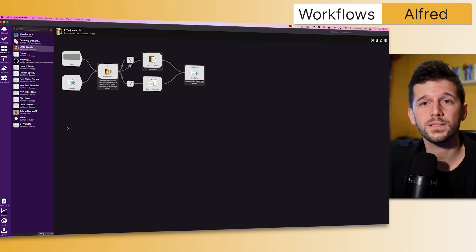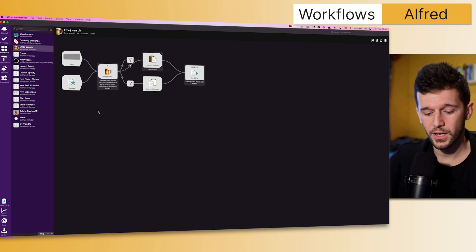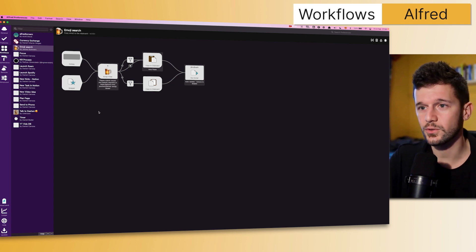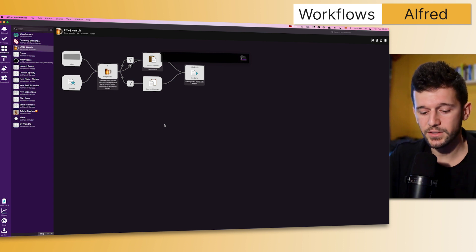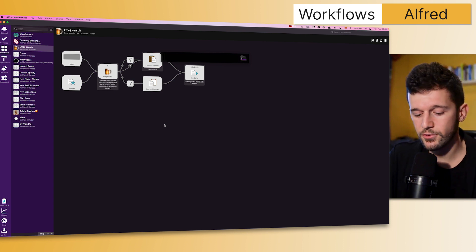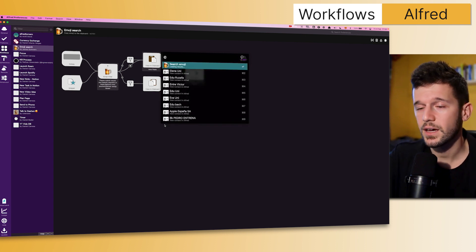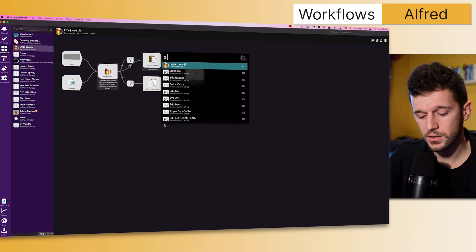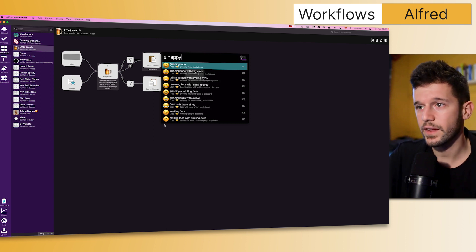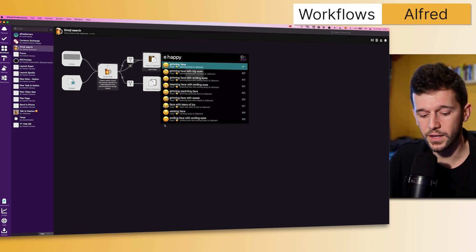One of them is this emoji search, which allows me to invoke Alfred—this is like the Spotlight feature in Mac—and then I have set it up so whenever I write 'e' space, I'm going to be searching emojis. So let's say that I want the happy emoji. If I click Command+Space now, I'm going to paste this emoji in the app that I'm using.